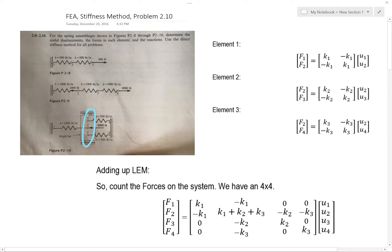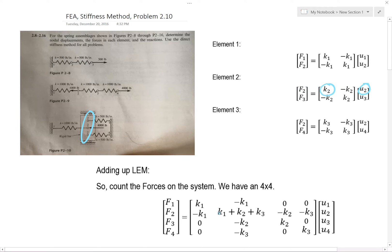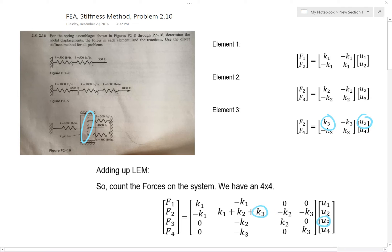Now let's move on to force two, which includes contributions from multiple elements. We go here and here — that maps to here and here. Then here and here maps to here and here. Moving to the next element: we go here and here, mapping to here and here. Then here and here maps to here and here. Then for the next force contribution, here and here maps to this position and this position, and here and here maps to this position and this position. We've successfully added up the contributions for force two.